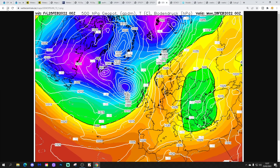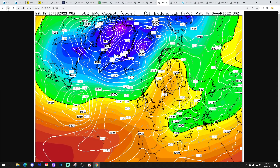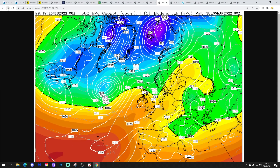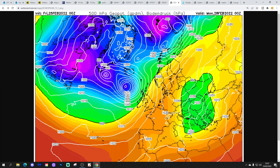GEM looks similar — high pressure takes over through the course of next week, bringing a lot of dry weather as we move up towards day 10 on the 7th of March. Perhaps turning just a little bit more unsettled in the far north and northeast, but this ridge just to our west and southwest still brings a lot of dry and probably quite spring-like weather to the west and south.